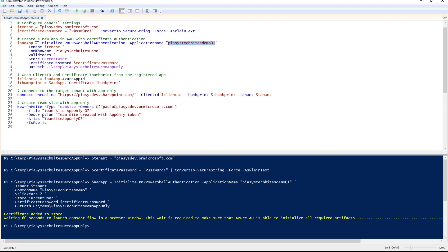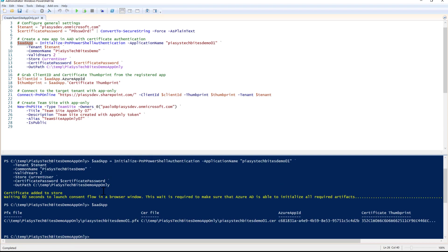The result of this commandlet will be a complex object which includes information about the certificate files created on my file system, as well as the application ID and the certificate thumbprint of the certificate that was created.